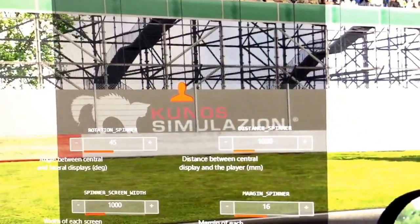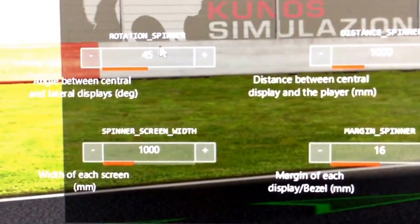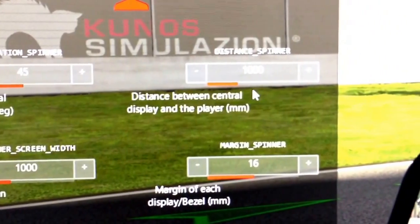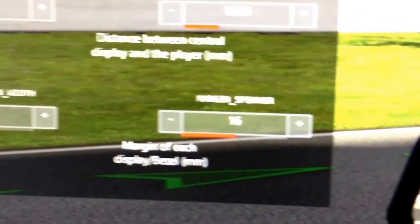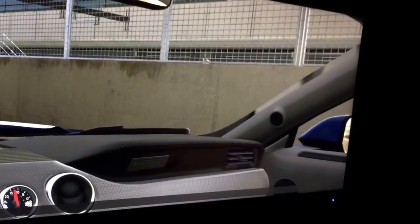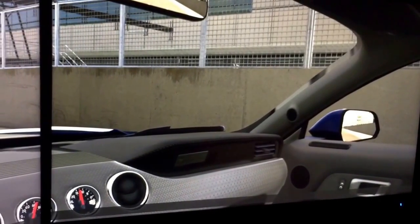Once you click that it brings up a menu on your screen. You've got a rotation spinner, which is the angle between the central and lateral displays — I have mine set to 45 just as a start. There's also distance between the central display and the player, width of each screen, and the margin of each bezel. As you adjust the rotation spinner you can see what happens — it starts bringing the side screens in. I brought it down to 16 degrees to show you. You want to set it roughly to the angle you have your monitors, so I have mine at about 45 degrees.